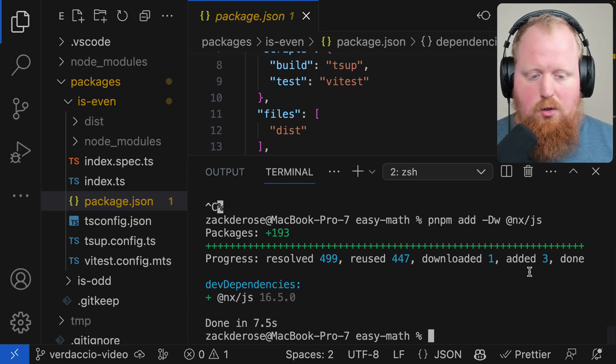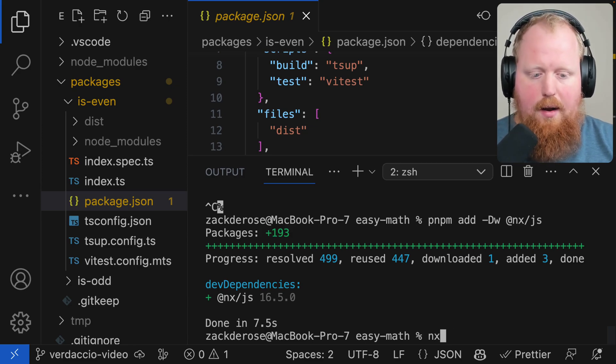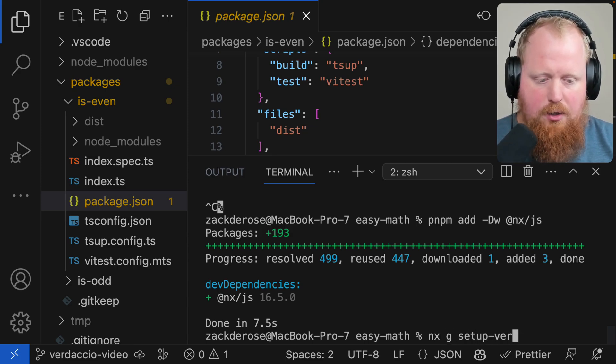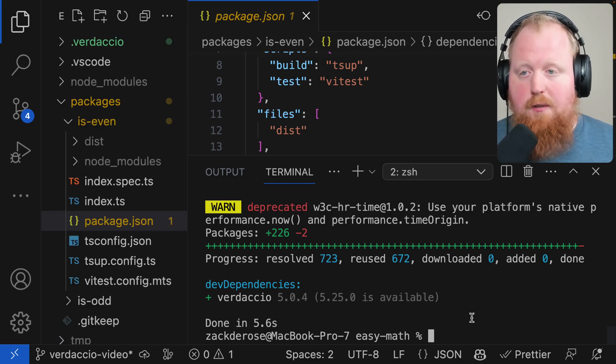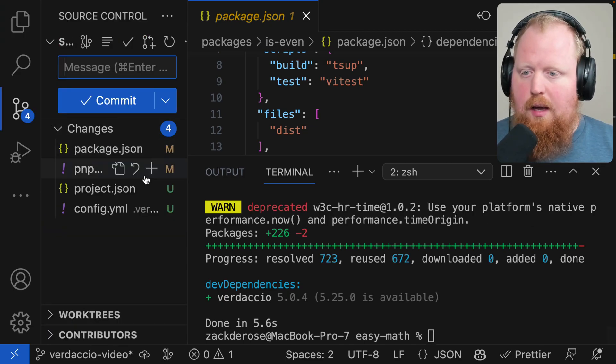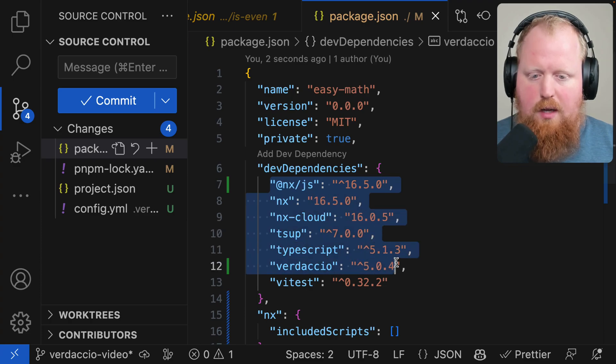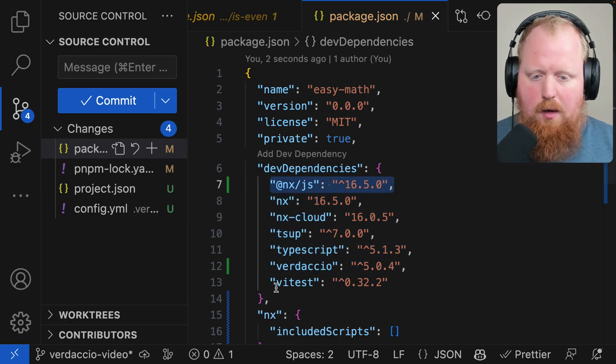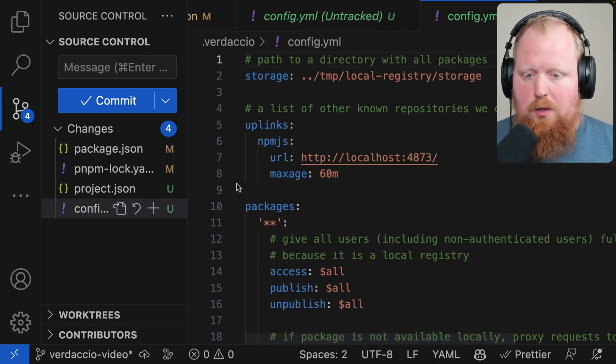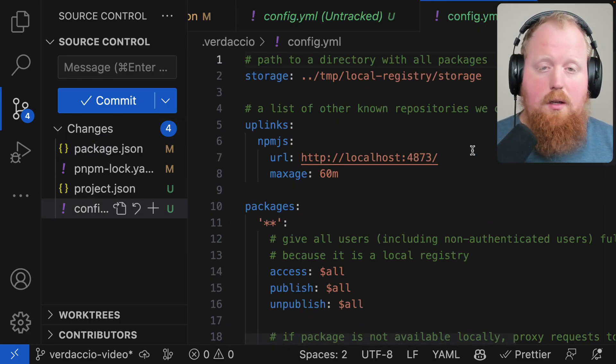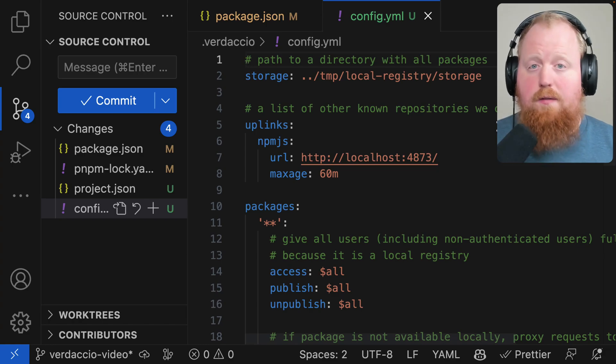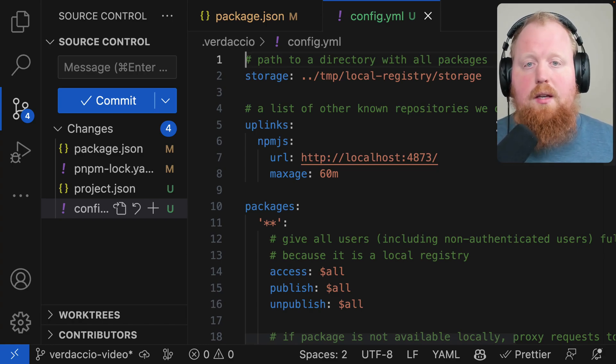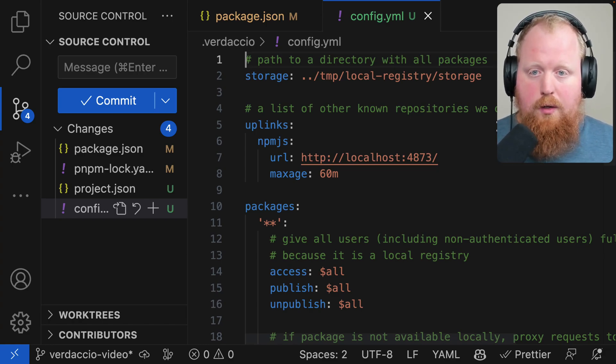Once that's done installing I'm going to run the command NX setup verdaccio. And that command set up Verdaccio for us. If we look at the git history we'll see our dependencies that we added, the JavaScript plugin and the Verdaccio dependency. And we also set up everything that Verdaccio needs to get started. But we don't really care about the config too much. What I really want to show you is how easy it is to set up this local registry.